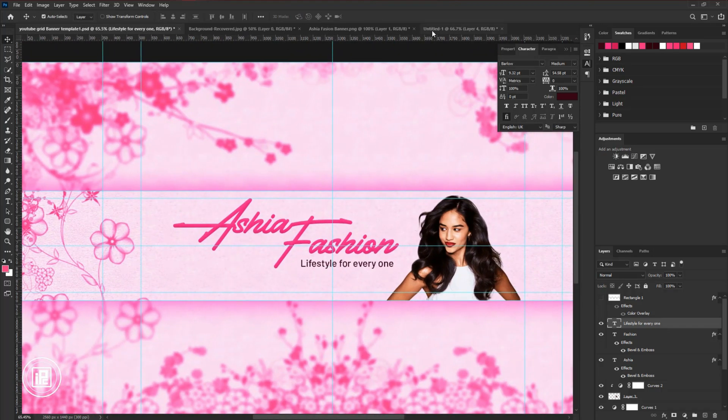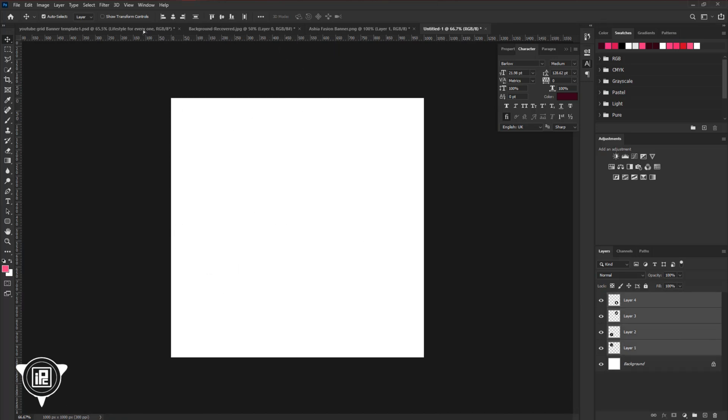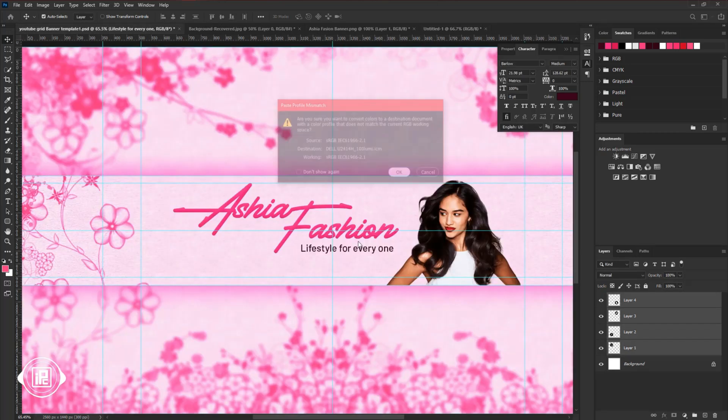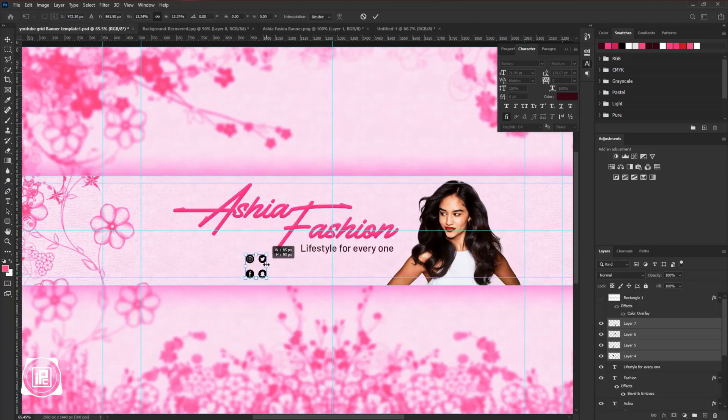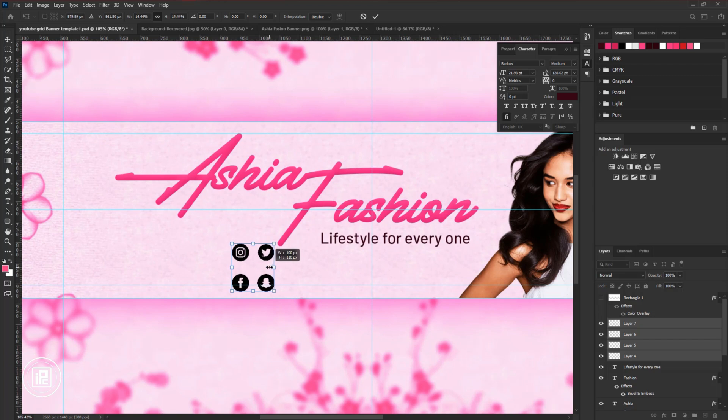And for the final, we will add our social media links to the design. Follow all the steps and create the final design.